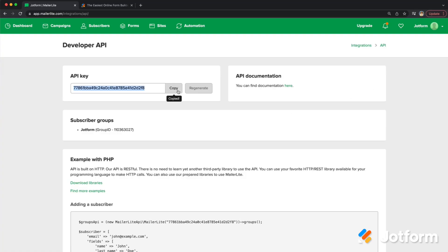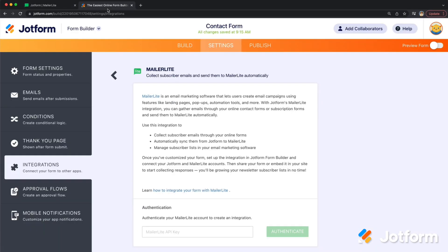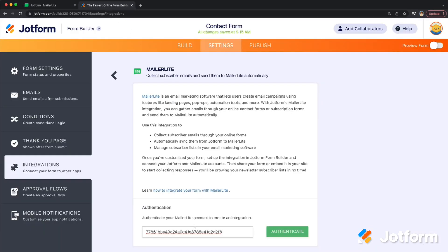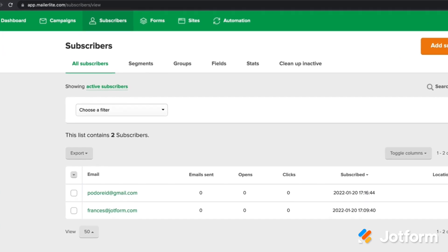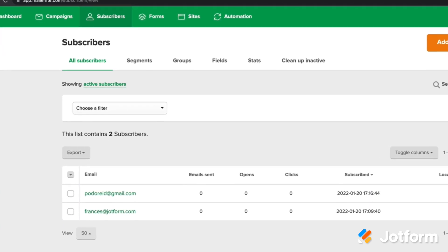To set up the MailerLite integration in your form builder, share or embed it to start collecting responses, and grow your email newsletter subscriber list in no time.